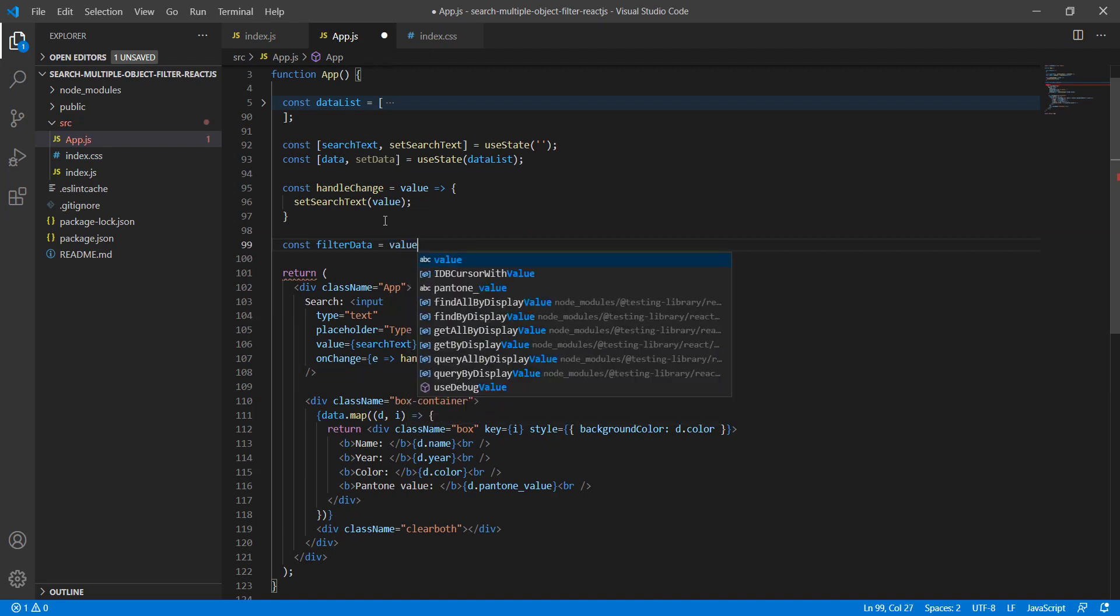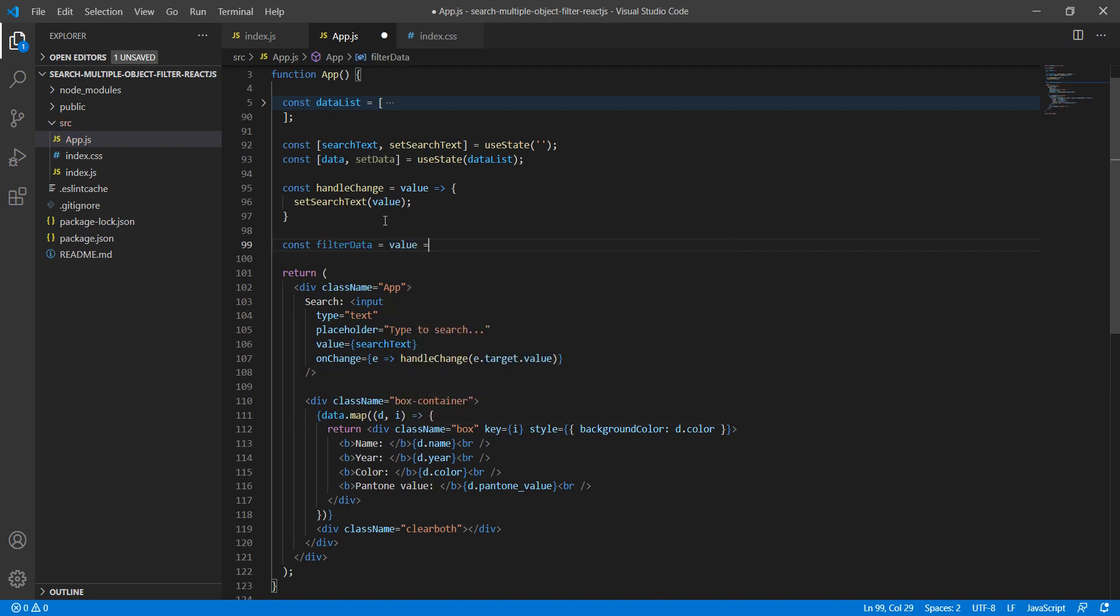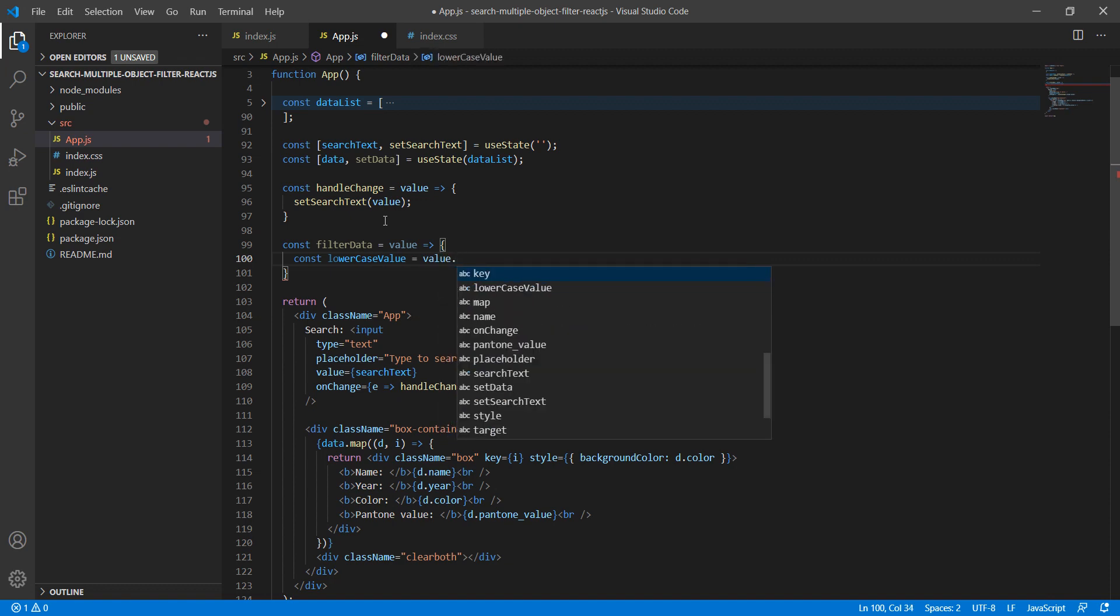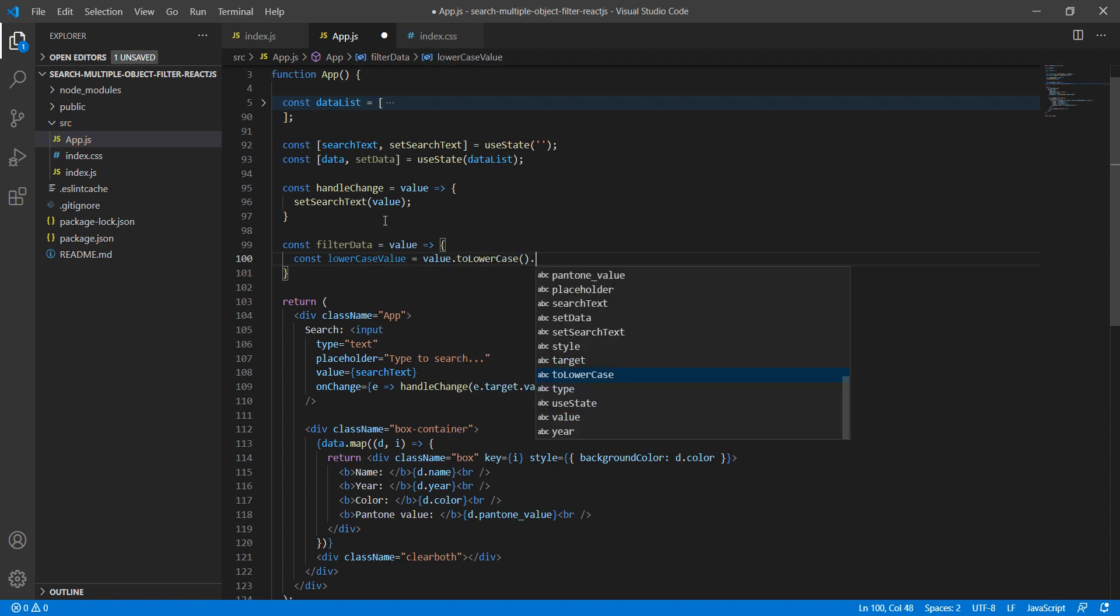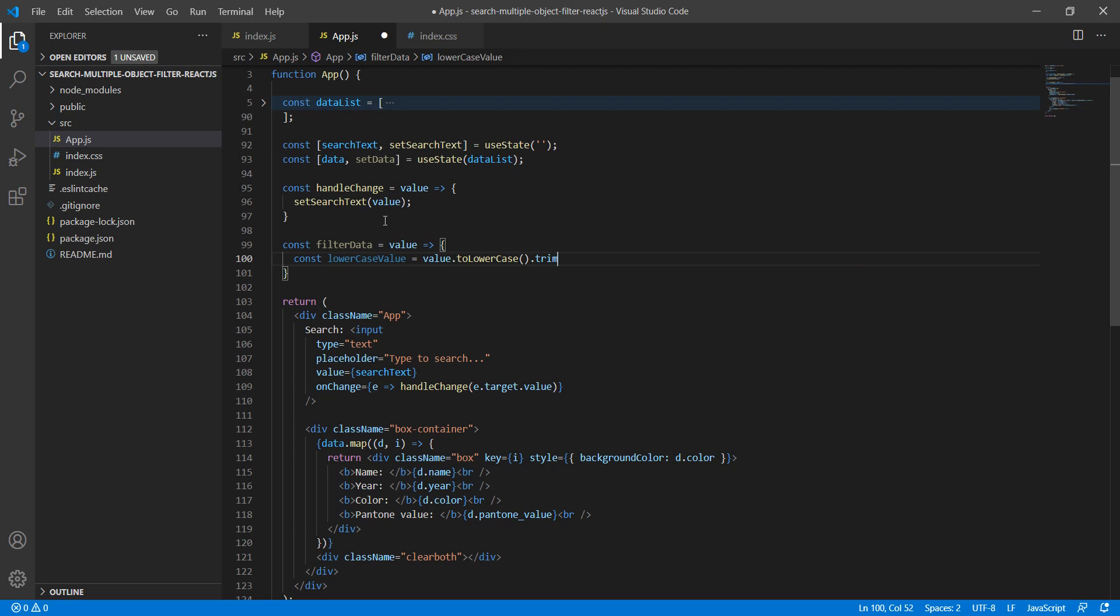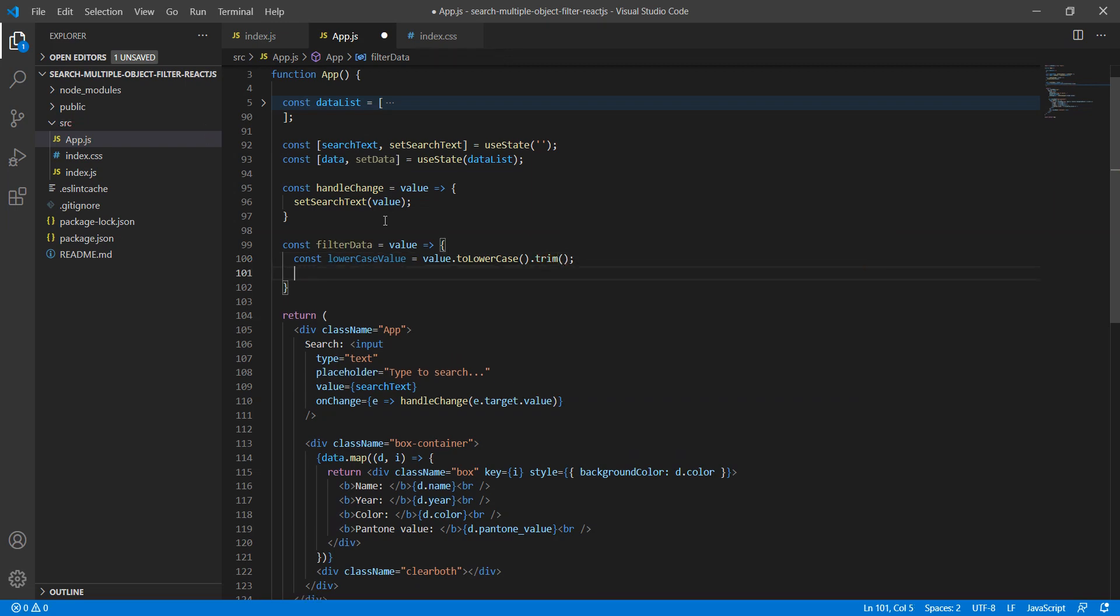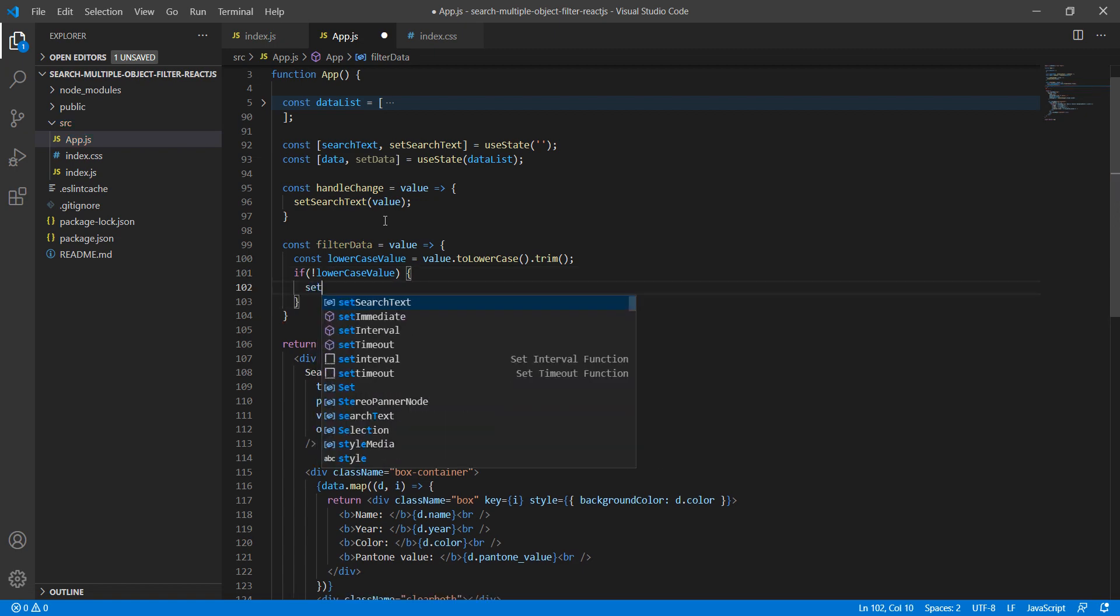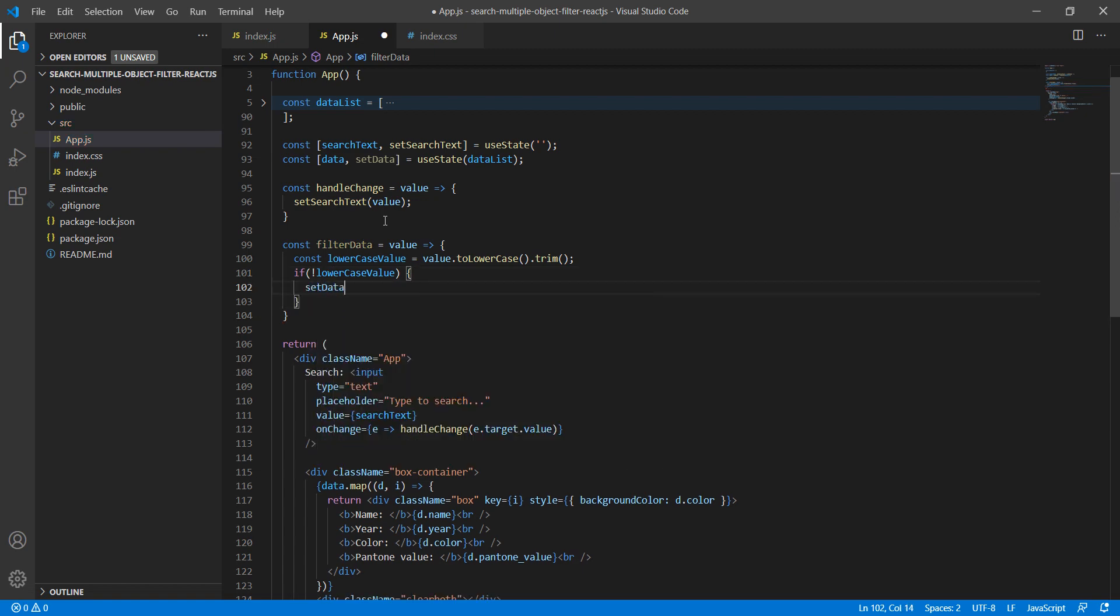Let's write the function to filter data: filterData where we will pass the input value. First of all, we will convert it to lowercase and also apply trim, so we can avoid unnecessary spacing issues. First condition: if I don't have a lowercase value or if it's empty, then we need to set the data as dataList.